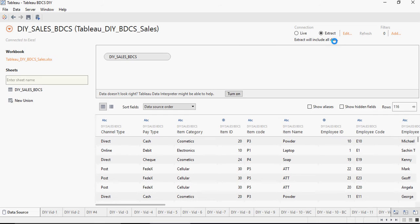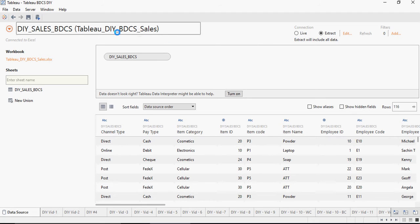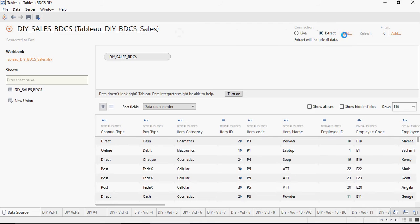From now onwards if data changes in Tableau DIY BDCS sales, it's not gonna reflect on the dashboard unless and until this extract is refreshed.